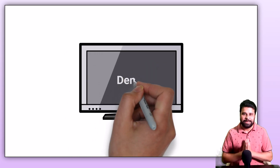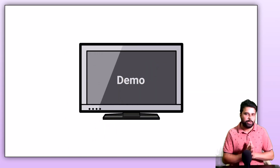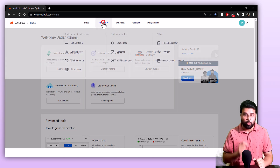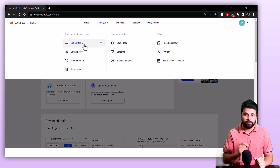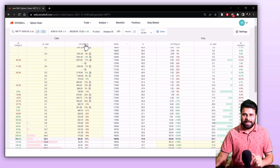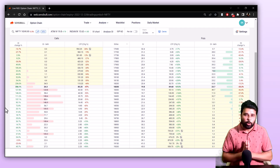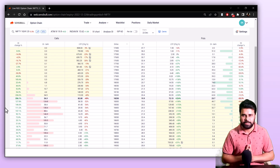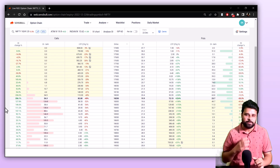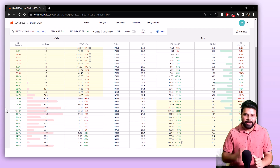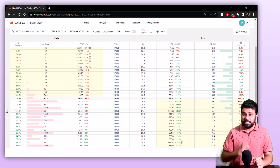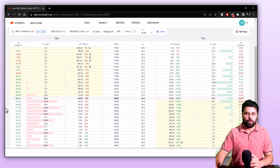Without wasting any more time, let's get straight into the video. The first feature I will show you is one of the most popular features of Sensible — the option chain. Our option chain is very different from what is available in NSE. It has various features and is highly customizable, and you can also take trades directly from the option chain. Let me walk you through each of these features.